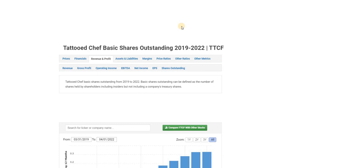So that's my analysis, basic analysis on Tattooed Chef. Hope you enjoyed the video and leave a like.